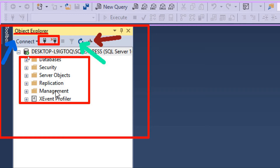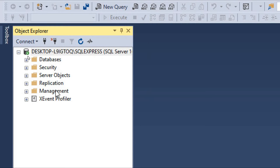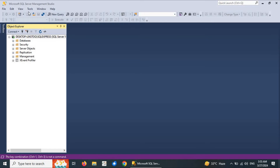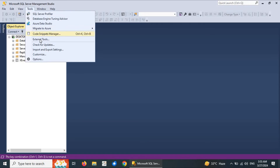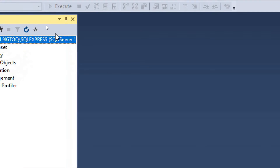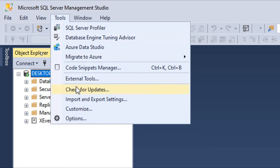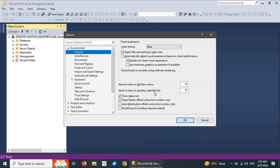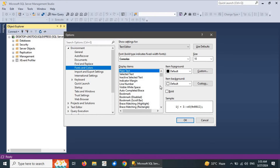Please subscribe to our channel for all the latest updates. Now let's look at some important configurations in SQL Server Management Studio. Go to the Tools menu — there are multiple options available. We would like to explore the Options dialog, which contains multiple configuration settings for SQL Server Management Studio.